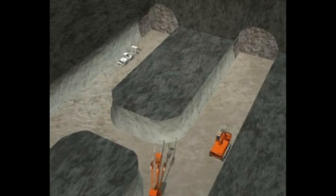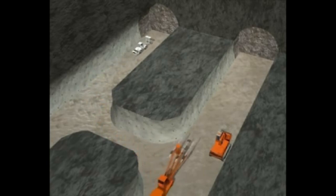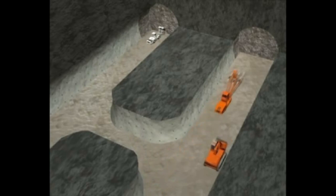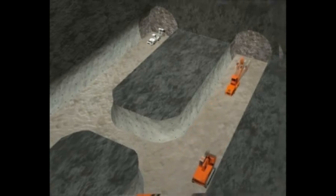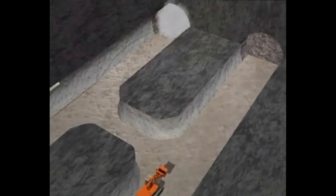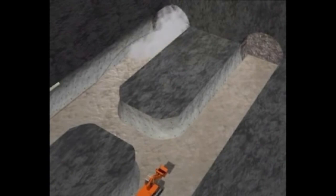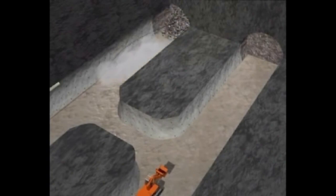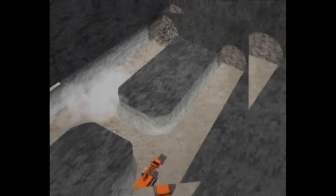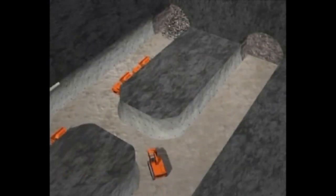Excavation and support classes are a basic principle of the New Austrian Tunneling Method, and they allow for accommodating the required support to the encountered geology.